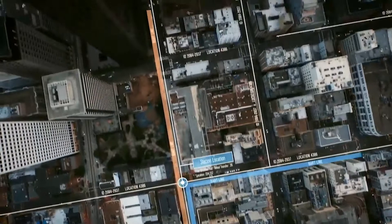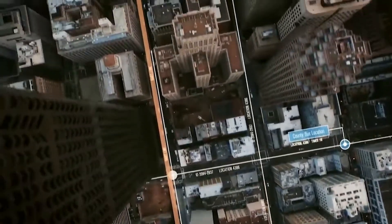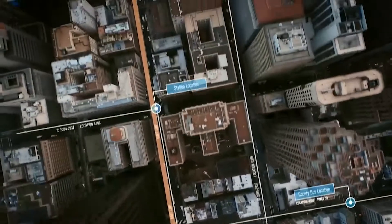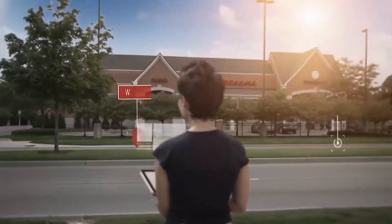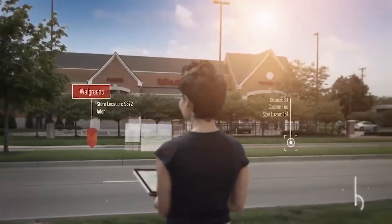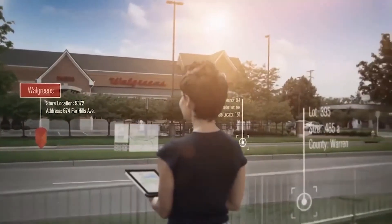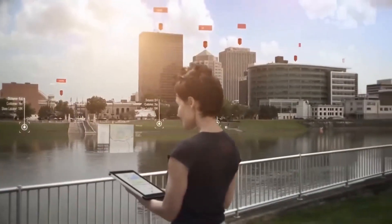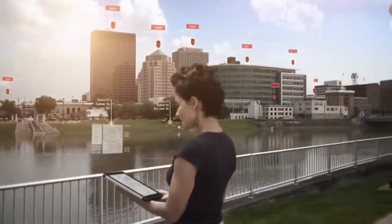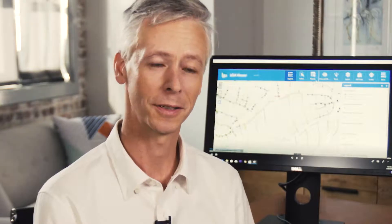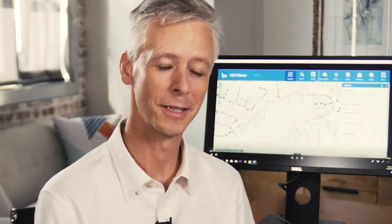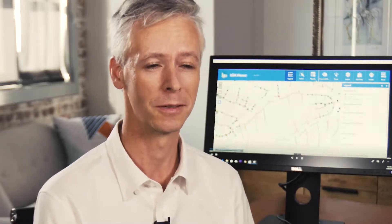Spatial technologies allow us to pull apart complex problems and bring it back to actual information and actual data, so that we can see how we can progress on those problems and measure how we're progressing in solving them. ArcGIS is a key driver in shaping smarter cities and communities.